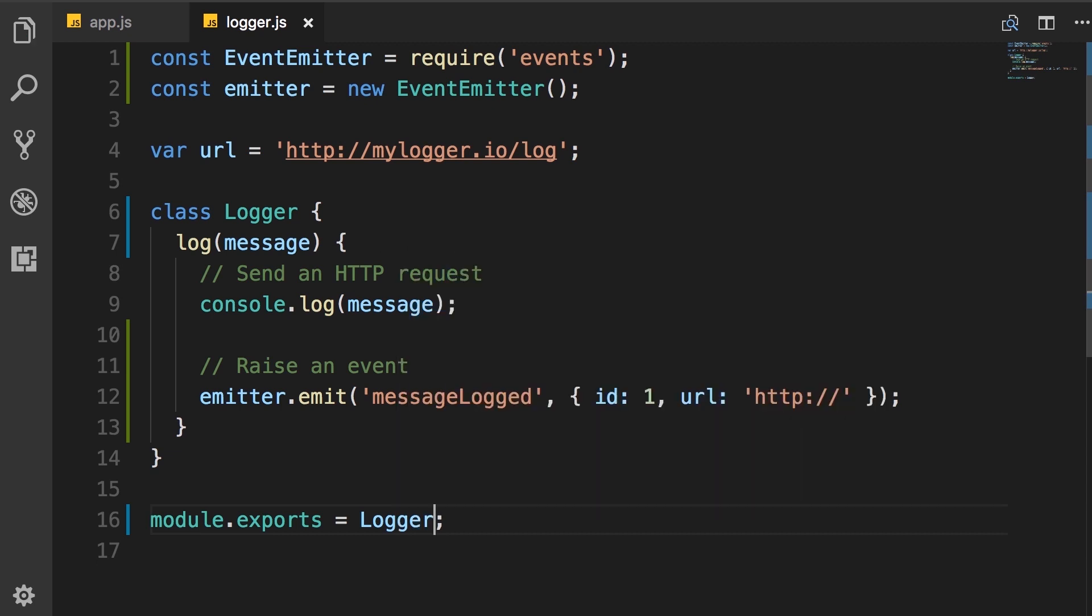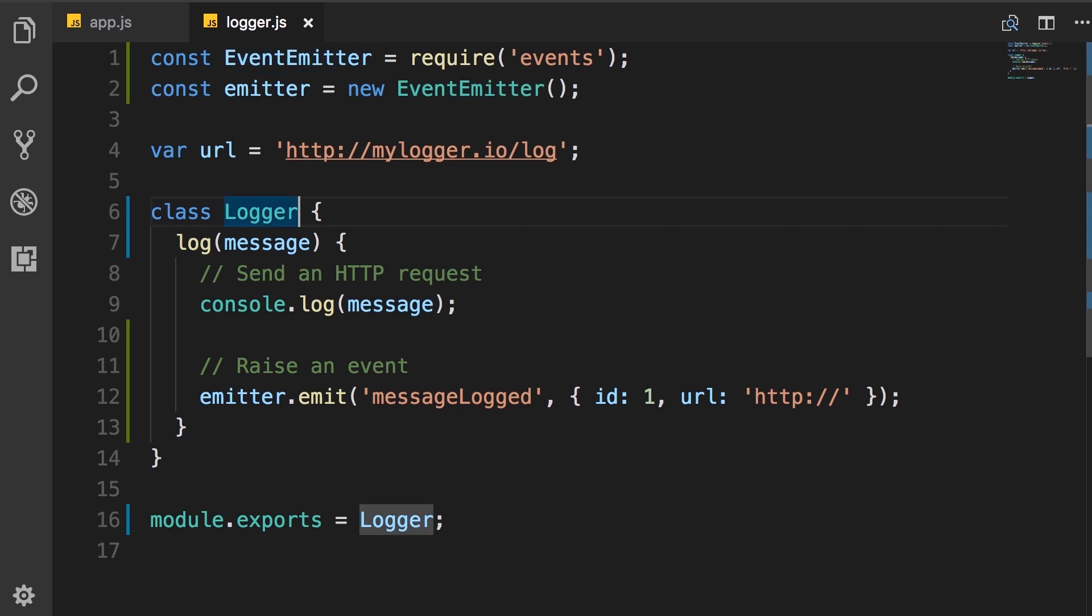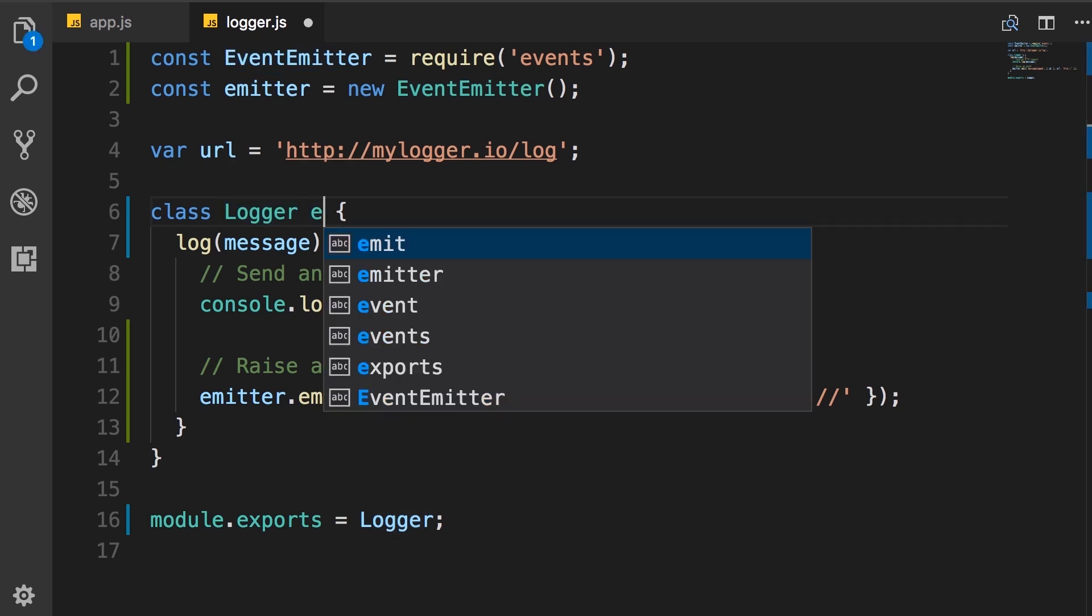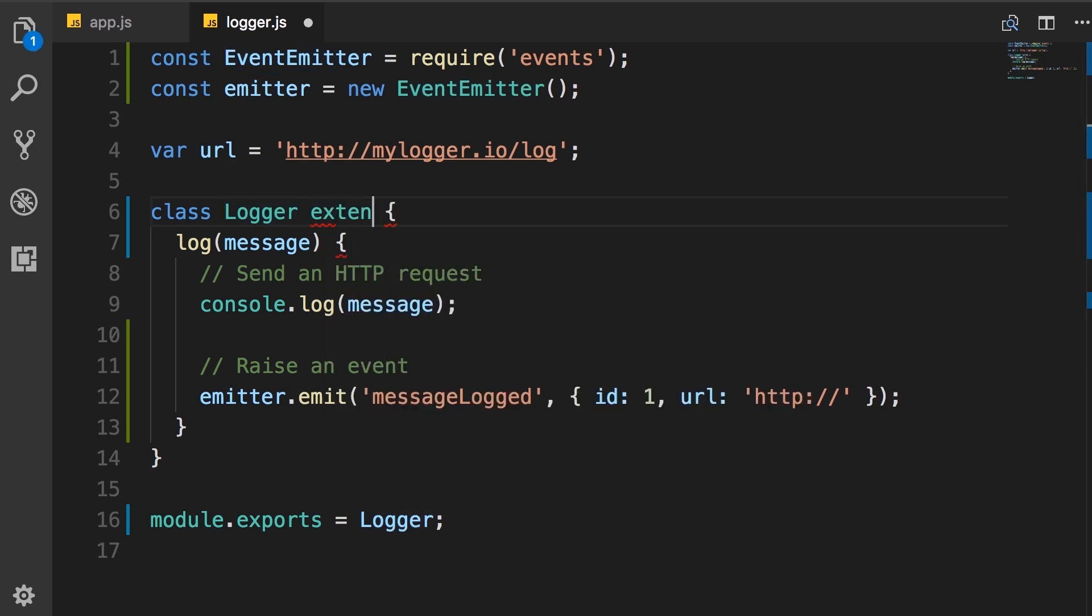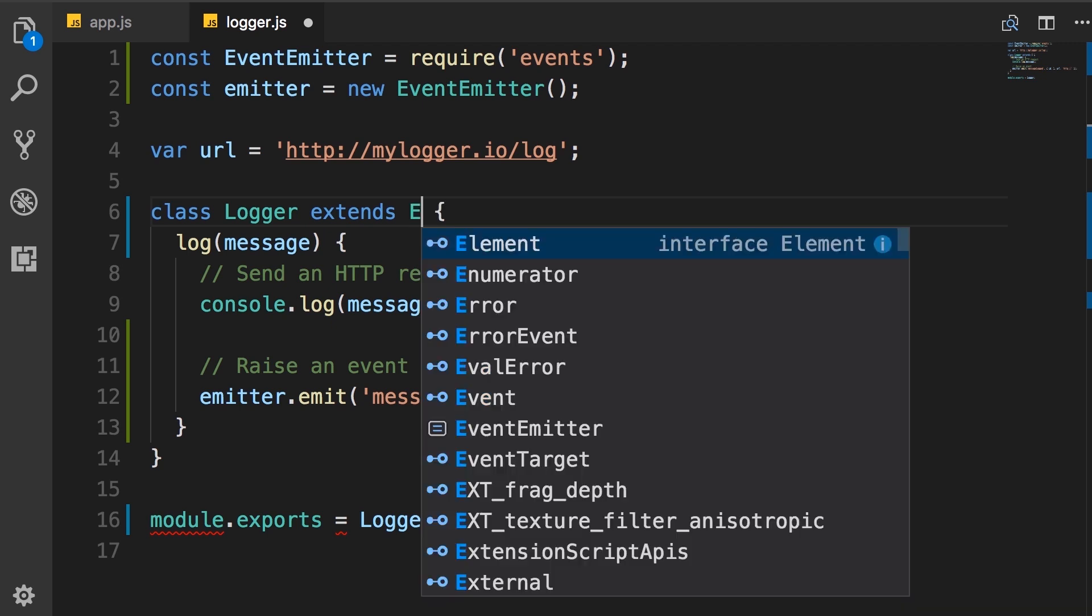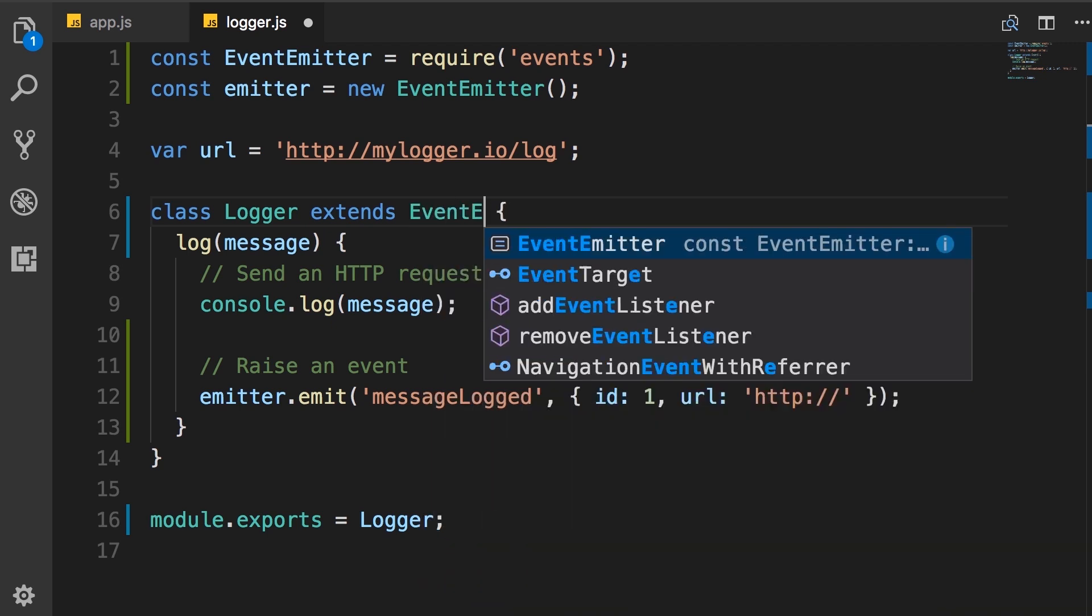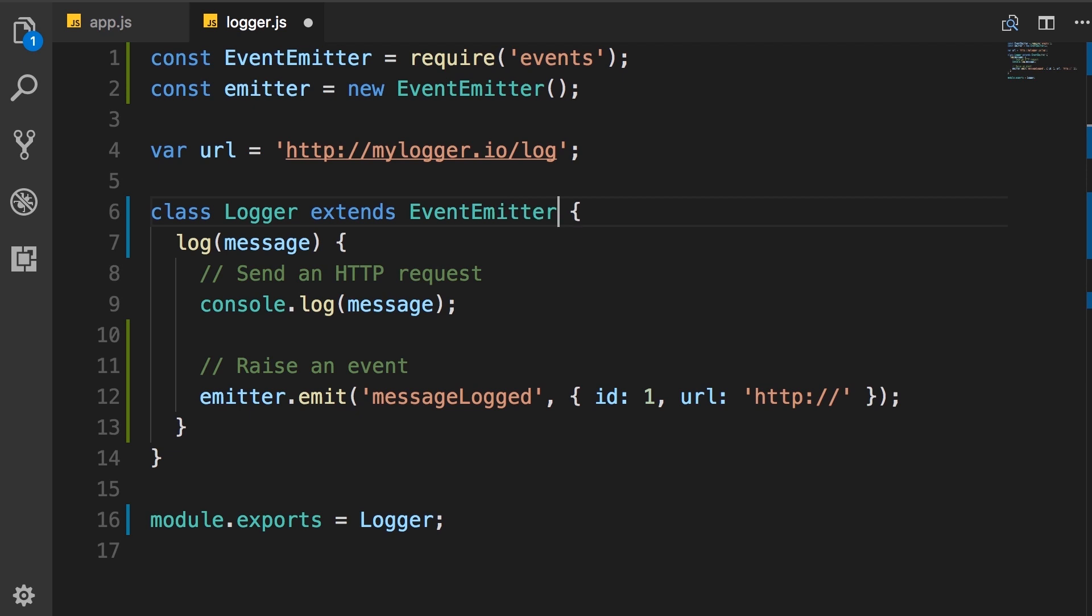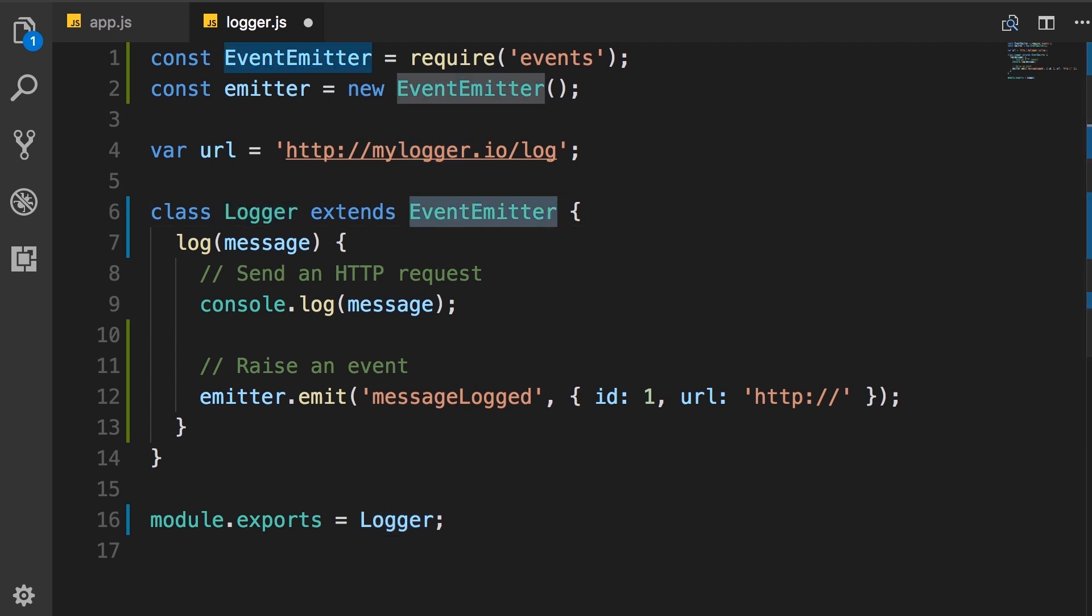Now we want this logger class to have all the capabilities of this event emitter. The way we do that is by using the extends keyword that comes in ES6. So extends, and here we add the name of the parent or the base class, event emitter. And with this simple change, this logger class will have all the functionality that is defined in event emitter.